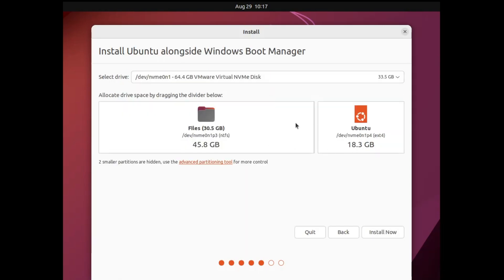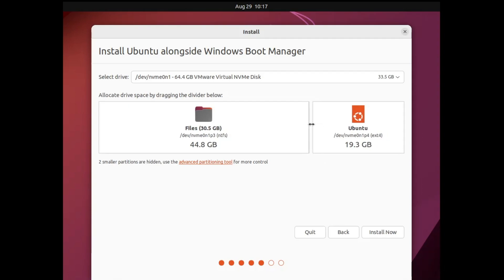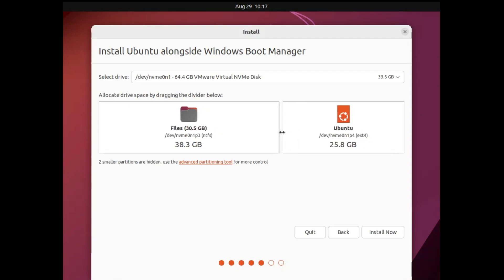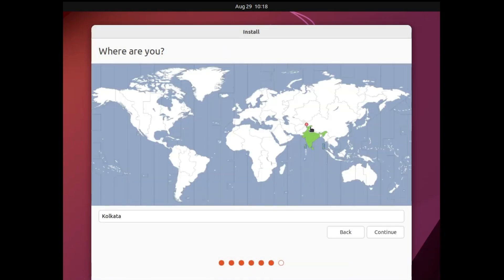Now you come to the most important page — Installation Type. You must select Install Ubuntu Alongside Windows Boot Manager. Make sure this option is checked, then click Continue. Here you can adjust how much disk space to give Ubuntu by placing your cursor on the dividing line and dragging it. Check your File Explorer to see how much space is available in your main drive. I will take around 25 gigabytes, then click Install Now and Continue.